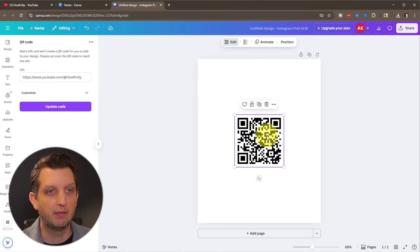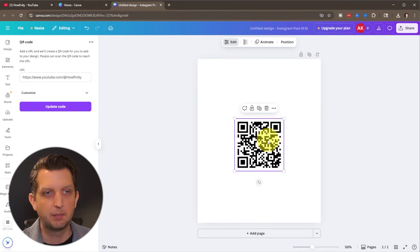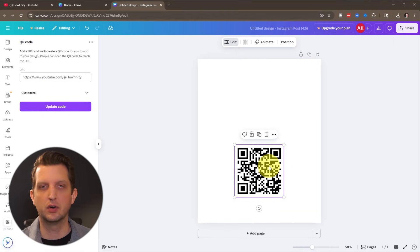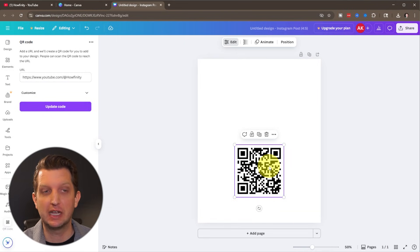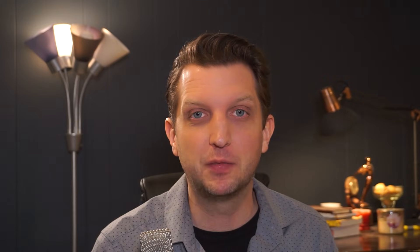And there you have it. You can manipulate that, put it into your design however you want. Two easy methods to get your QR code wherever you might need it. Hope you found this video helpful and I'll see you in the next one.